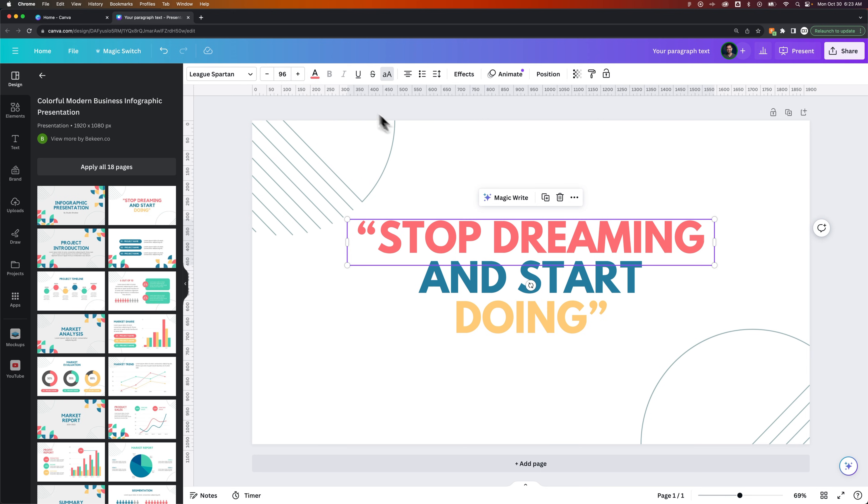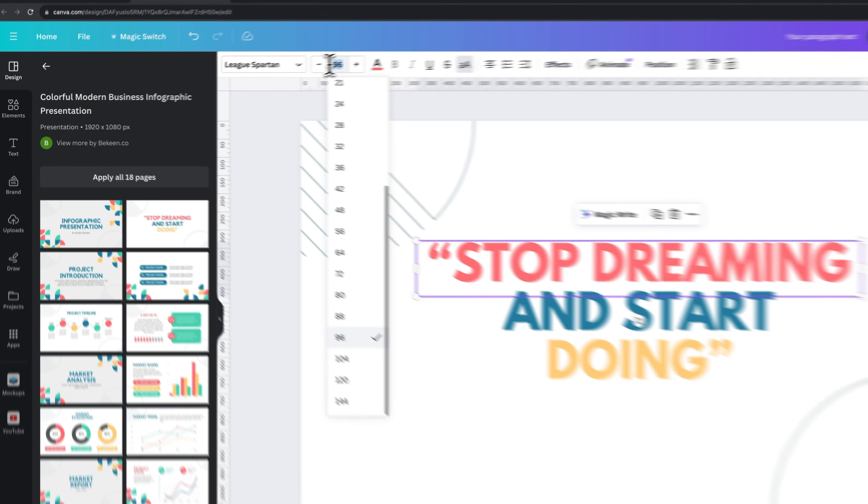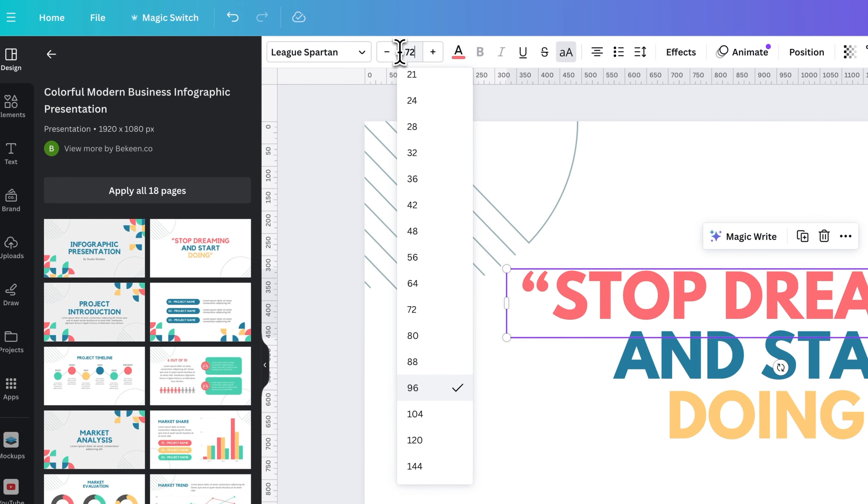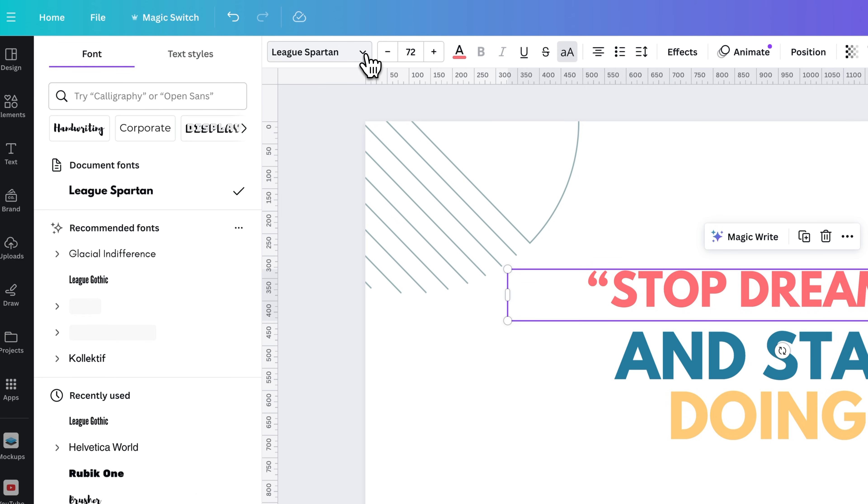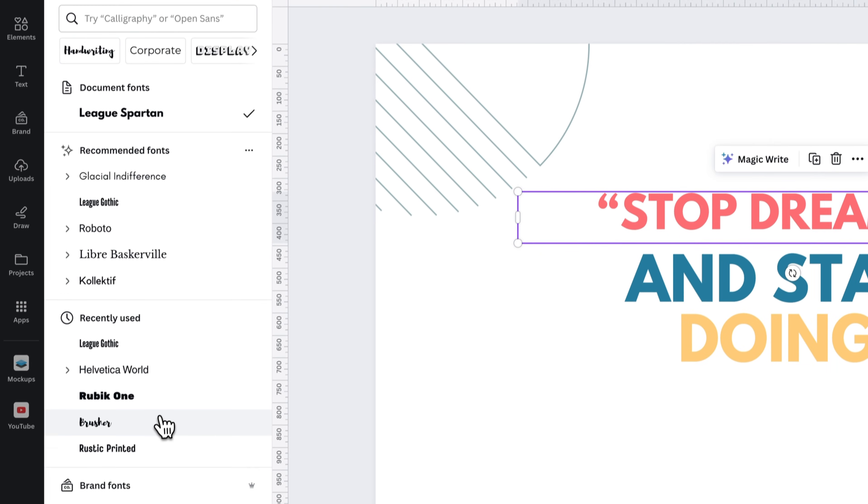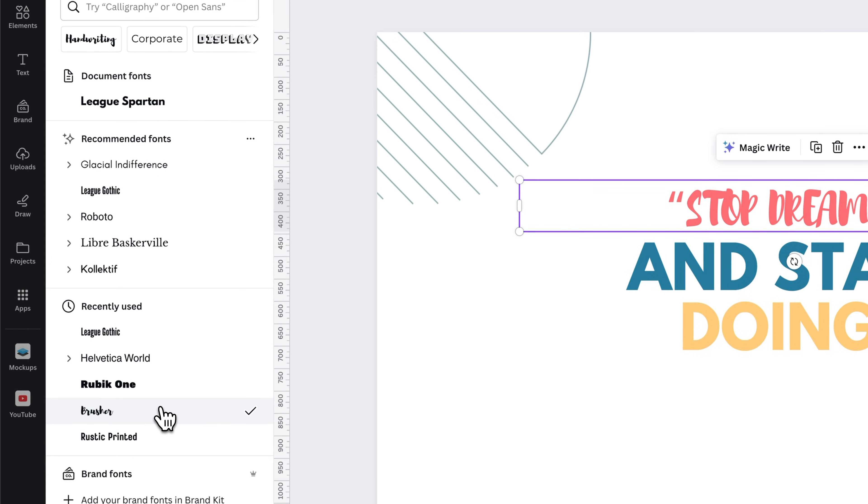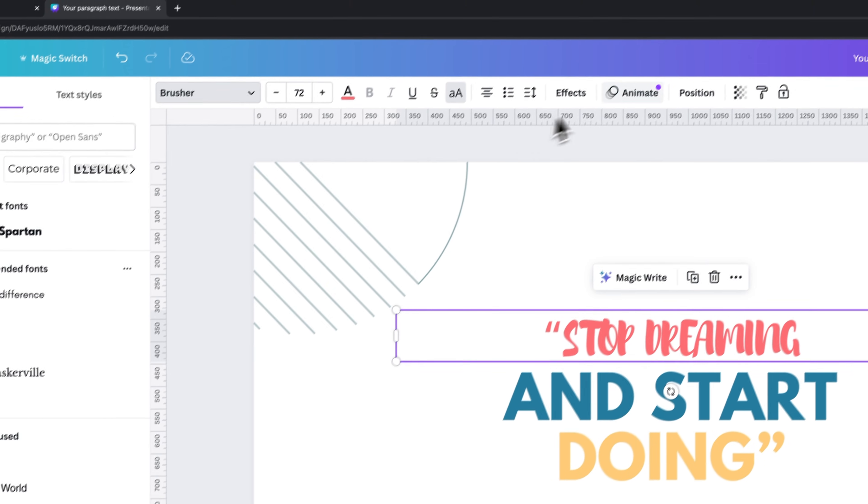If I were to make some changes to this, like for instance, I adjust the font size to be 72, which is different than the others. Maybe I even change the font to be a different type of font, like this brushed font.